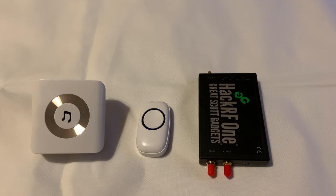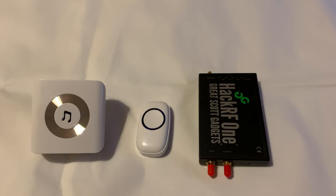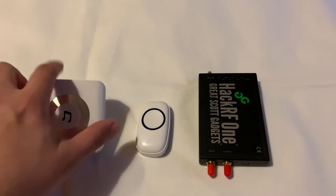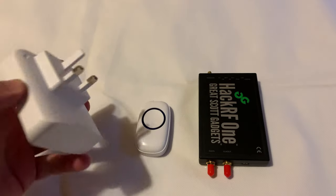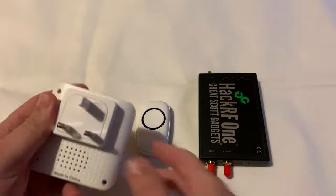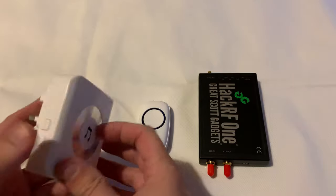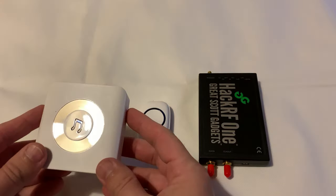Hi and welcome back to another TechMinds video. Today we're going to be taking a look at a piece of software called Universal Radio Hacker. This software is available for Windows, OSX and Linux.